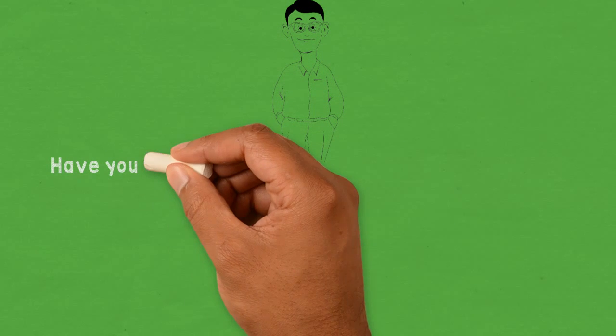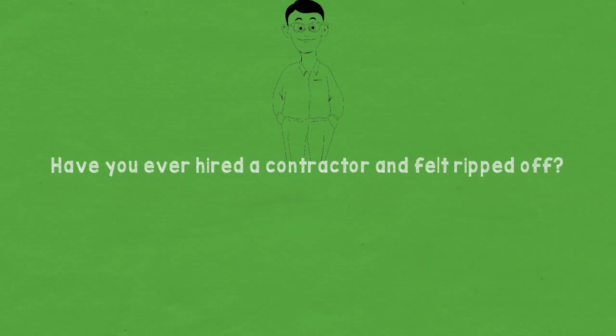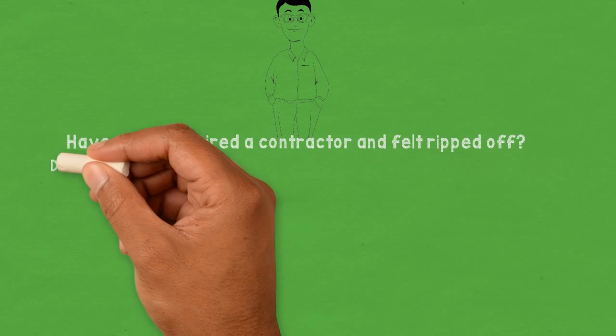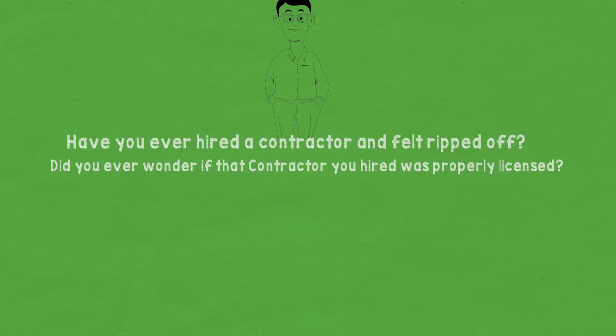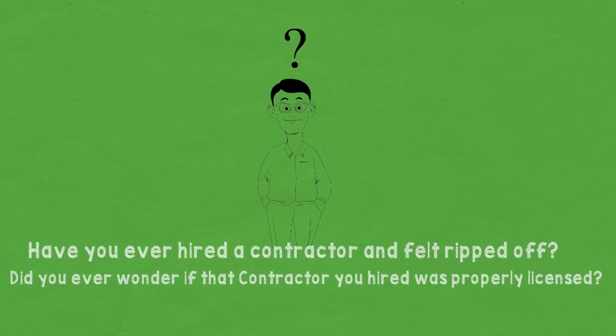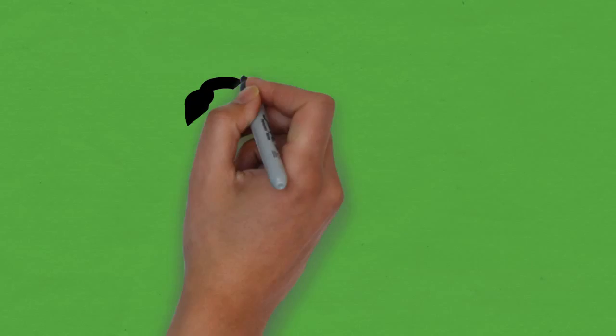Have you ever hired a contractor and felt ripped off? Did you ever wonder if that contractor you hired was properly licensed? When you hire a contractor, it's natural to have lots of questions.